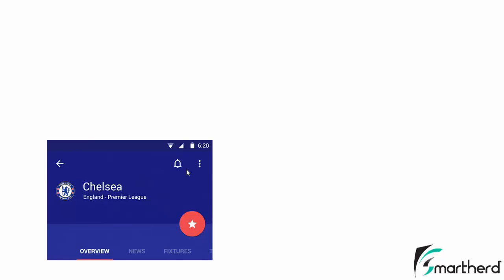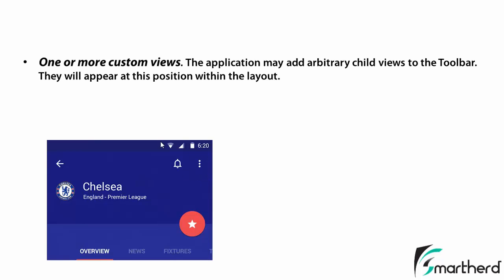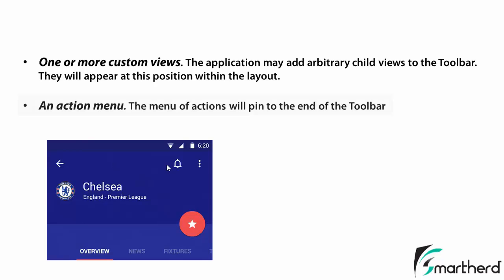This is the toolbar menu. And this represents a pop-up menu. So as we already discussed, we can place one or more custom views inside our toolbar, which was not possible in case of an action bar. And also we can place an action menu. This is the action menu and this is the overflow menu.